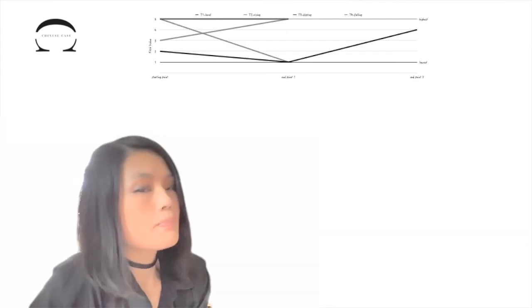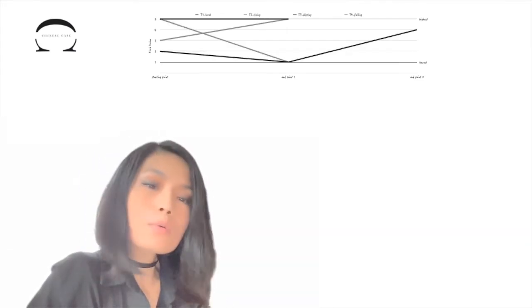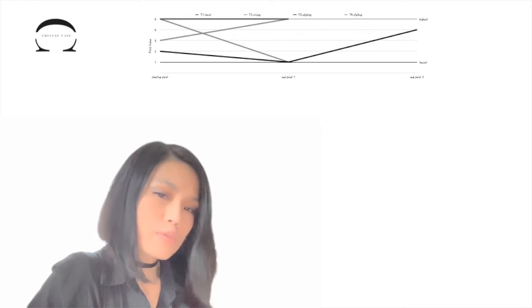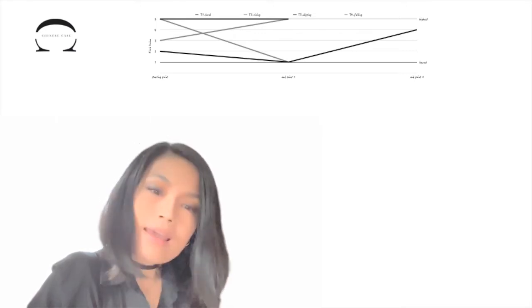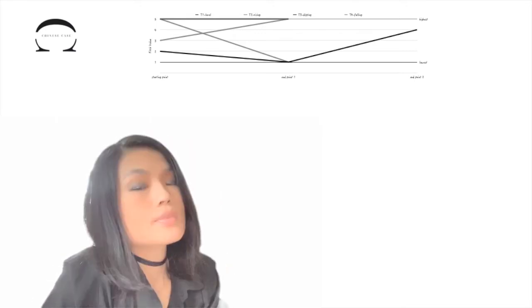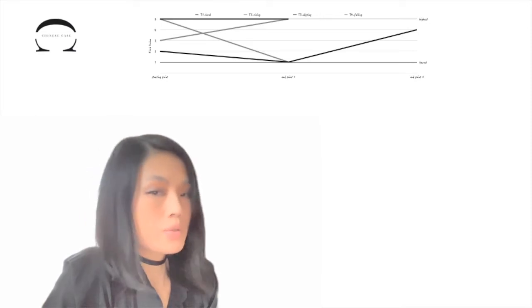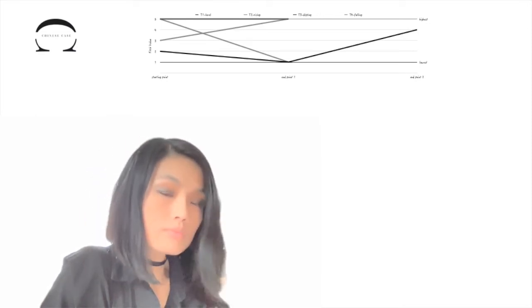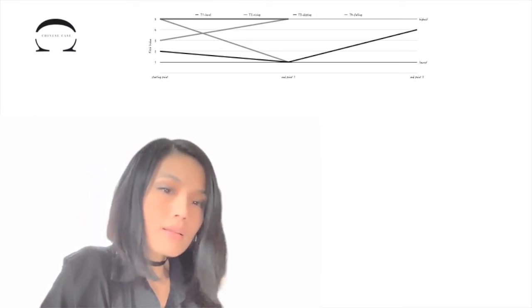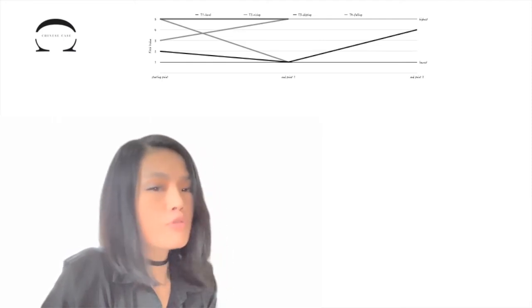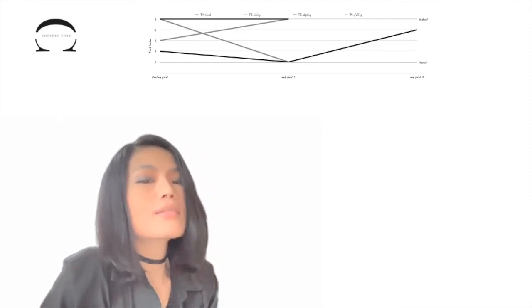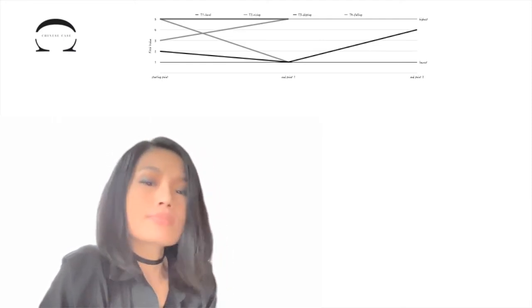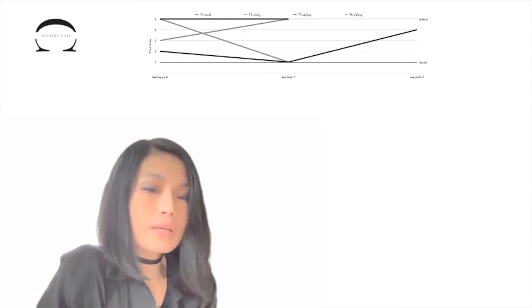Last but not least, the third tone is different from the other three. It takes a detour. It starts rather low at pitch two, then falls even lower to one, but then bounces back up to four. Hence the name, dipping. It's a combination of falling and rising.